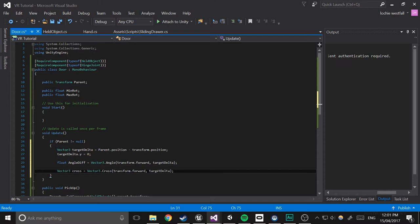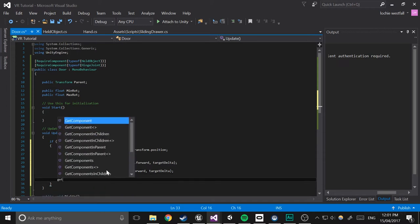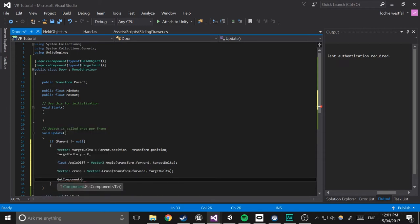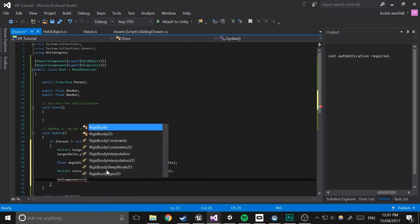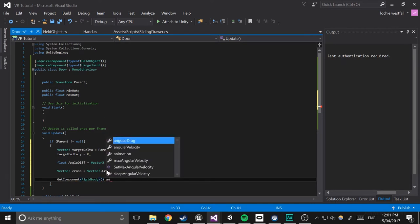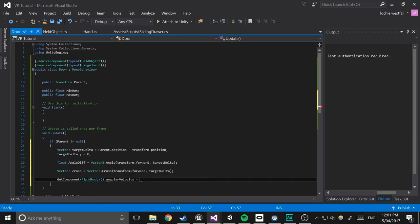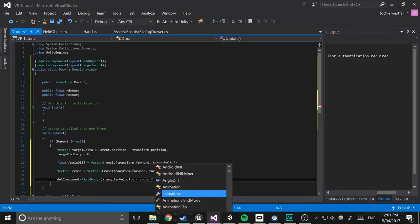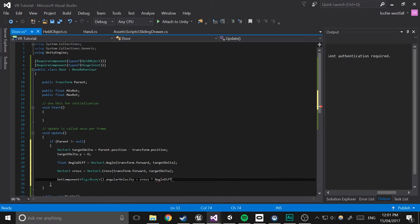Now we're going to apply all of this. So get component rigid body dot angular velocity equals cross times angle diff. And you could just leave it at that, but I found times 50f works the best.